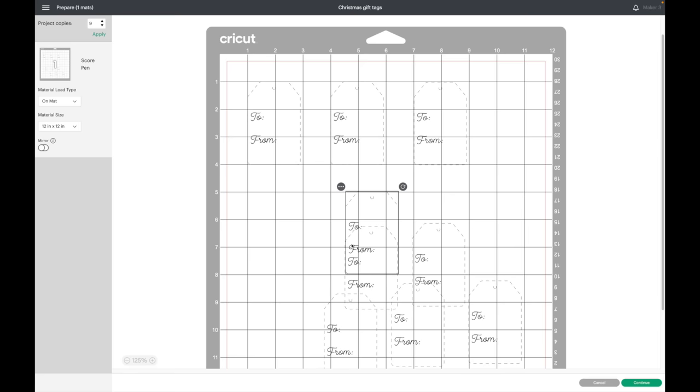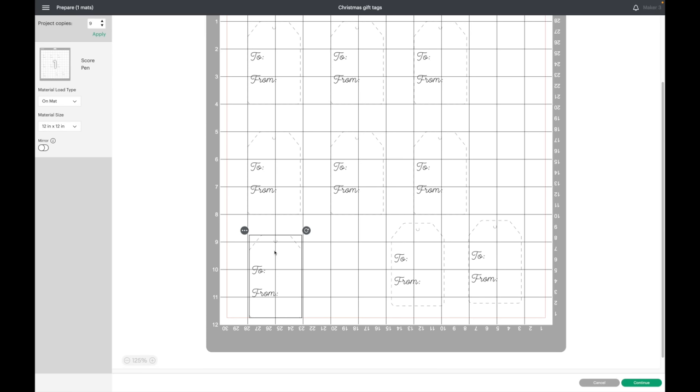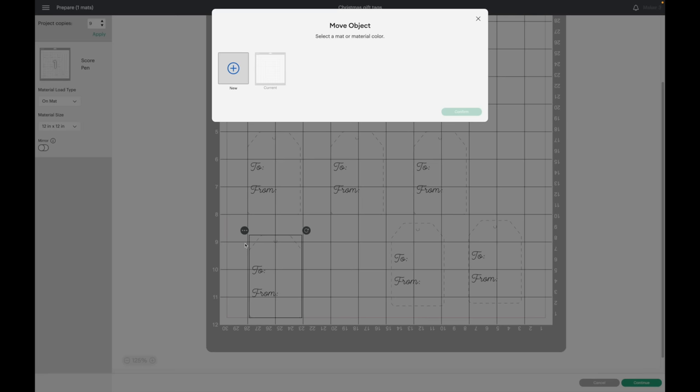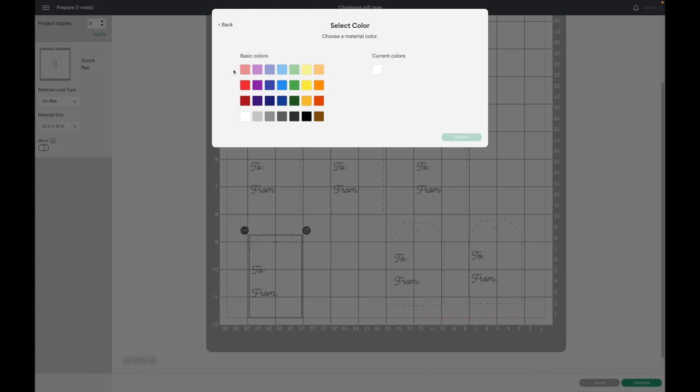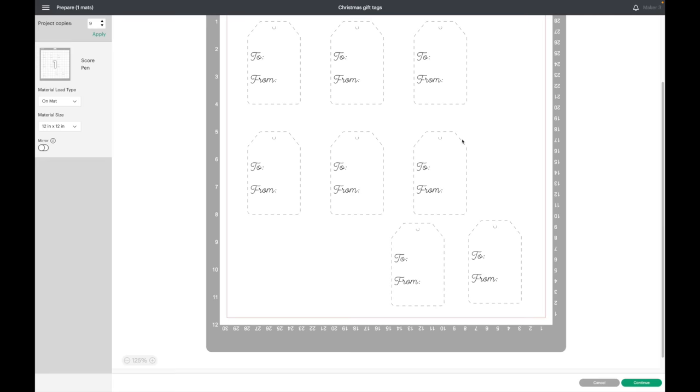This last row I can't push it further down, so what I'm going to do is click on these three dots. I am going to select move object and I want to move this to another mat, so I select new. I can keep my current color and hit confirm. I'm going to switch these others to that mat as well.